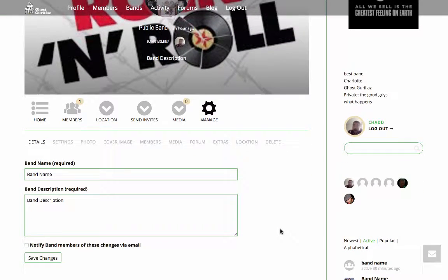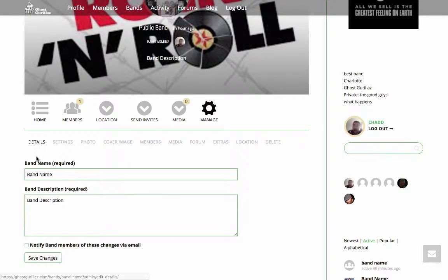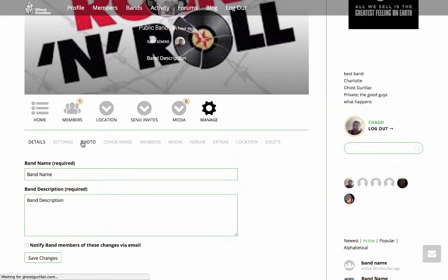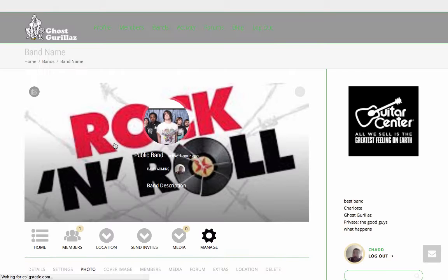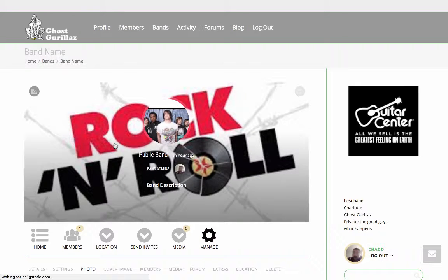It almost looks like the same setup as we did with the walkthrough to create a band. But if you need to change any details, the band name or your band description, you can do that here. The photo of your band and the cover image — it's the same setup as we did before.